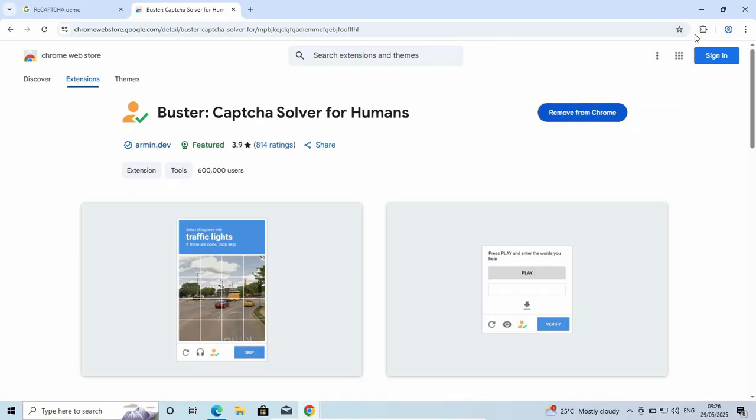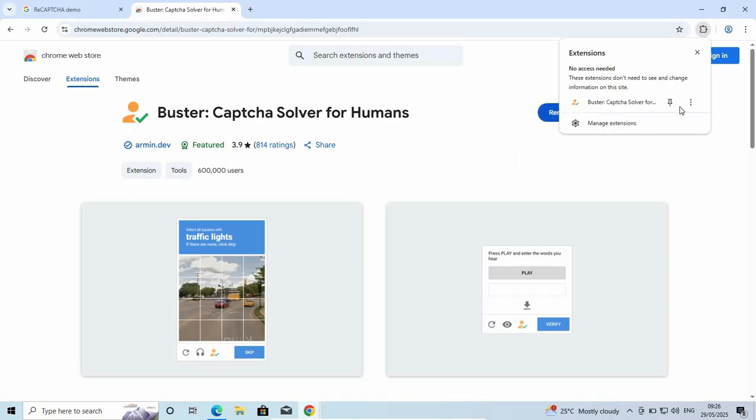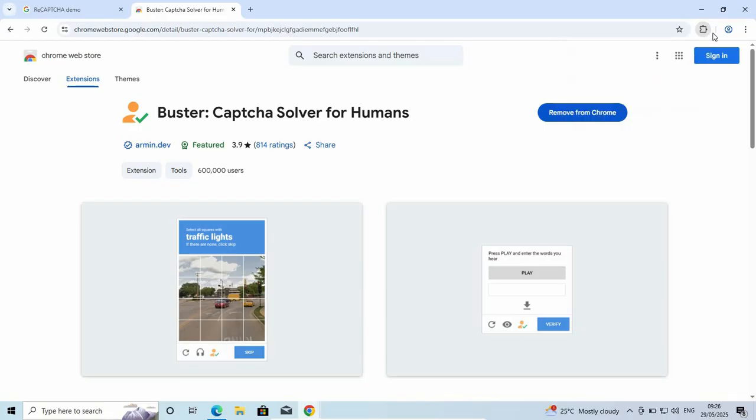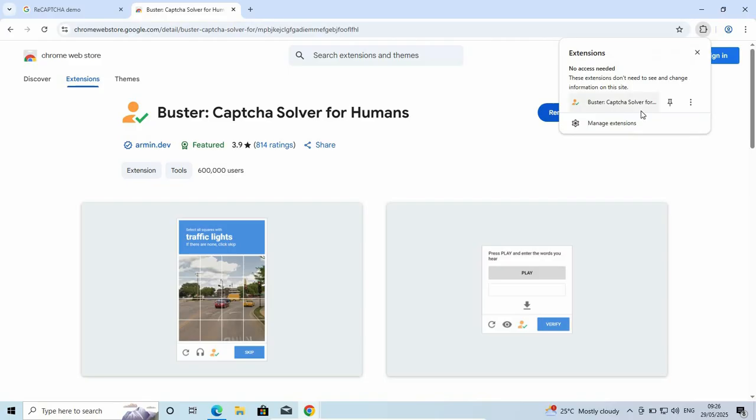As you can see, it is pinned here. If it is not pinned, it will not work. If yours is not pinned, click on the extensions icon and pin it. It is now active.